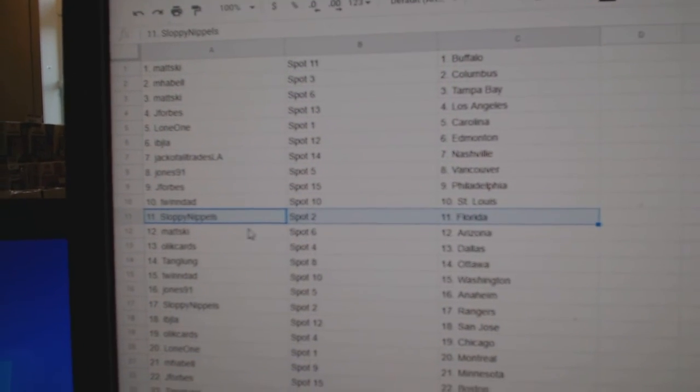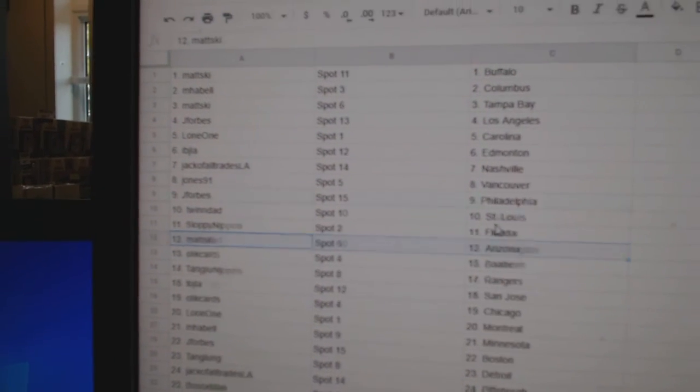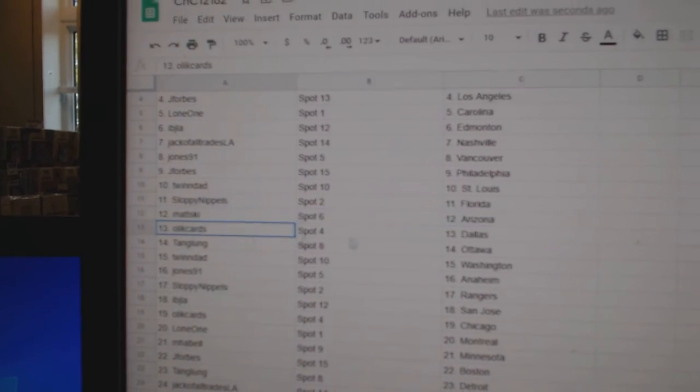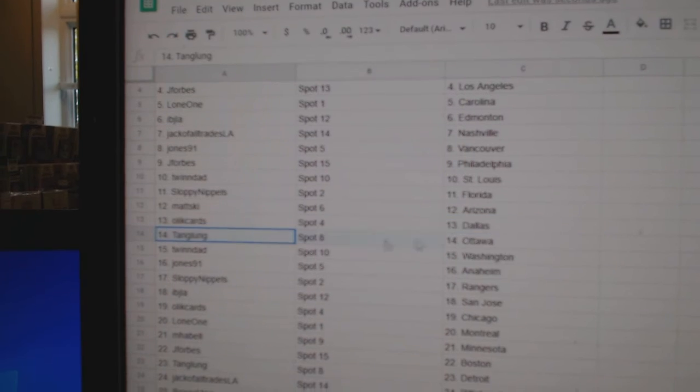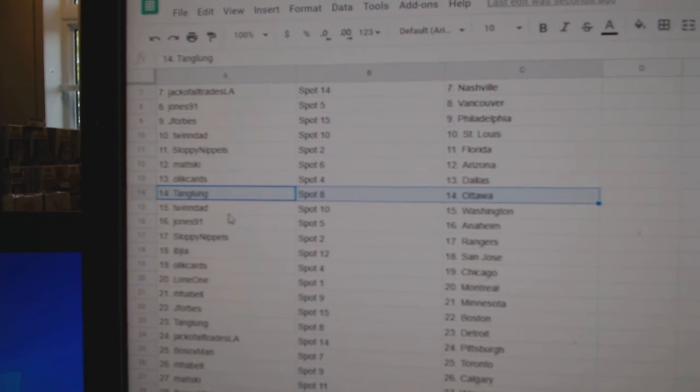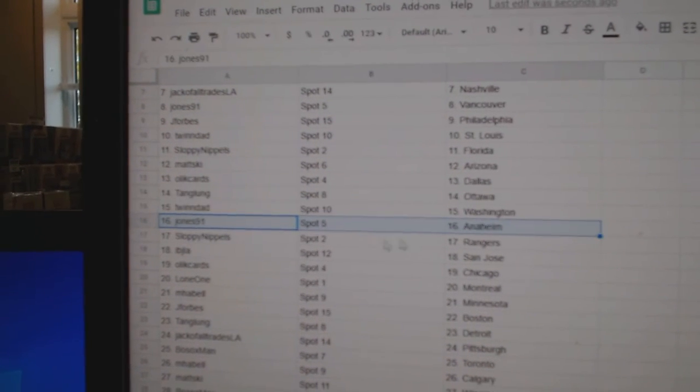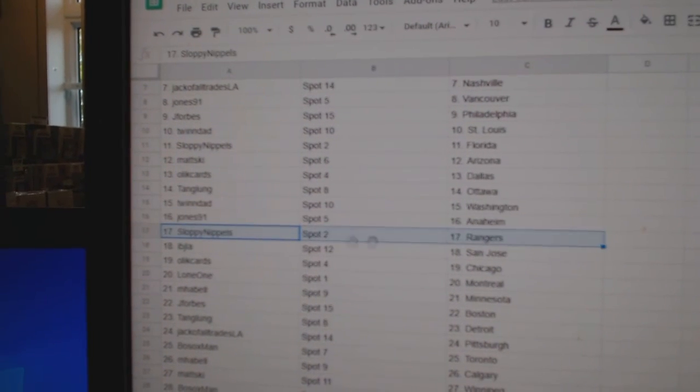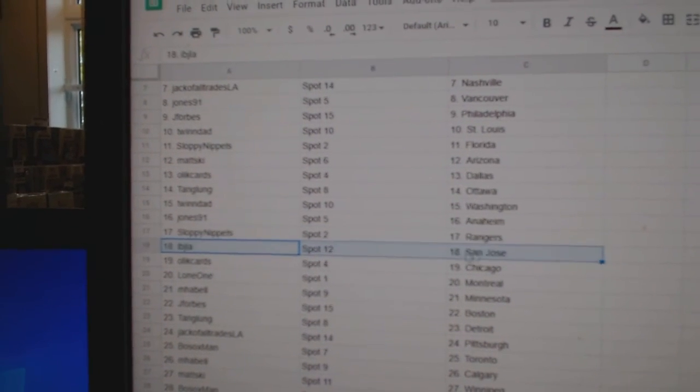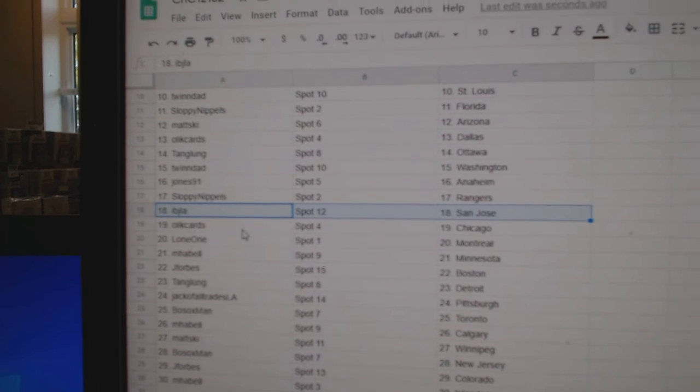Twins got St. Louis, Sloppy's got Florida, Matzki Arizona, Olic's got Dallas, Tang's got Ottawa, Twins got Washington, Jones has Anaheim, Sloppy Rangers.